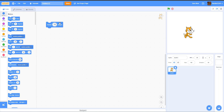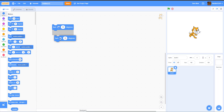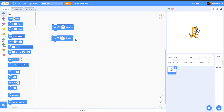Next we have the Turn Degrees block. This turns the sprite — one block turns it right and the other turns it left. You can change the value to whatever you want: Turn 90 degrees, or Turn negative 90 degrees and it'll turn the other way.